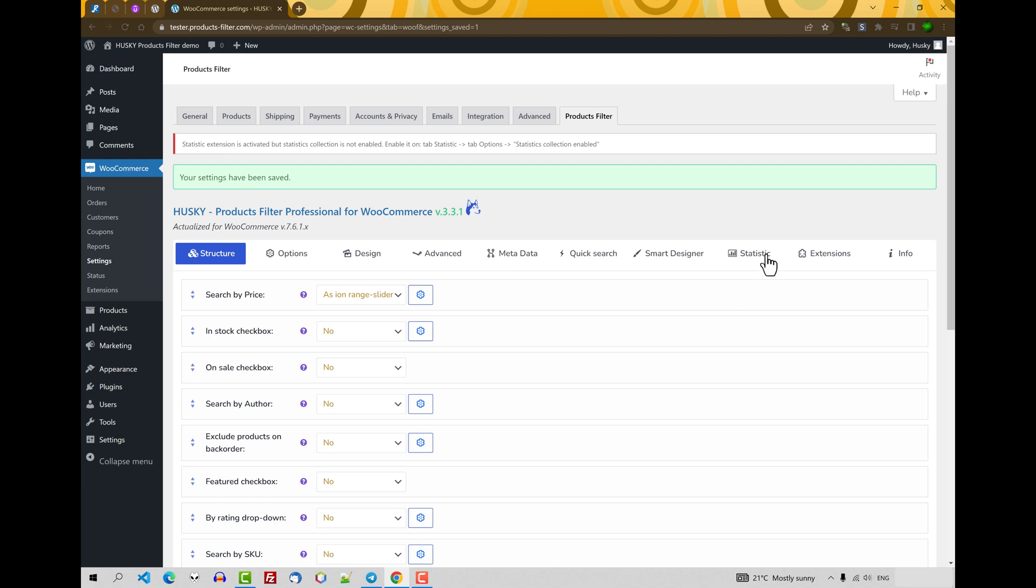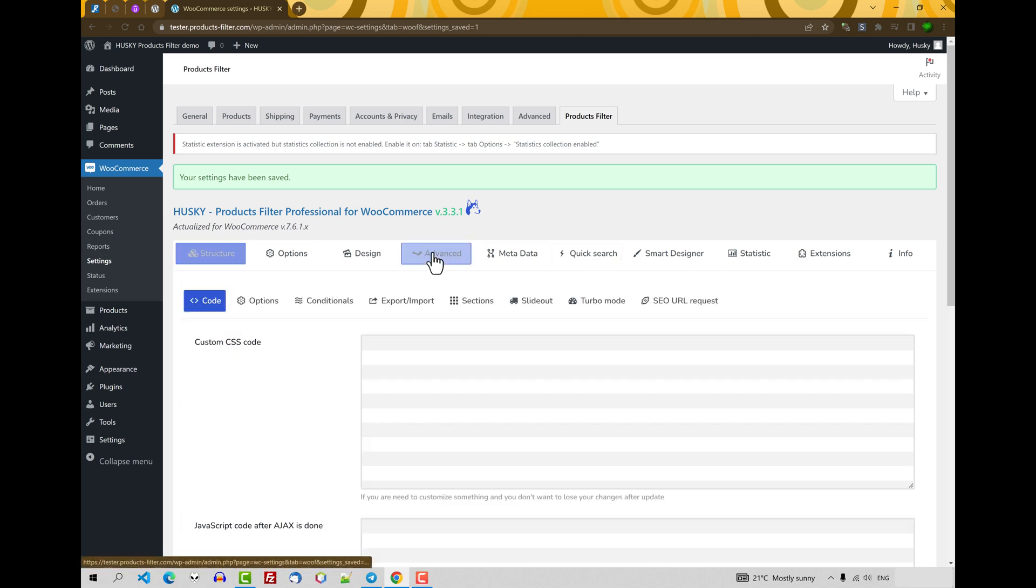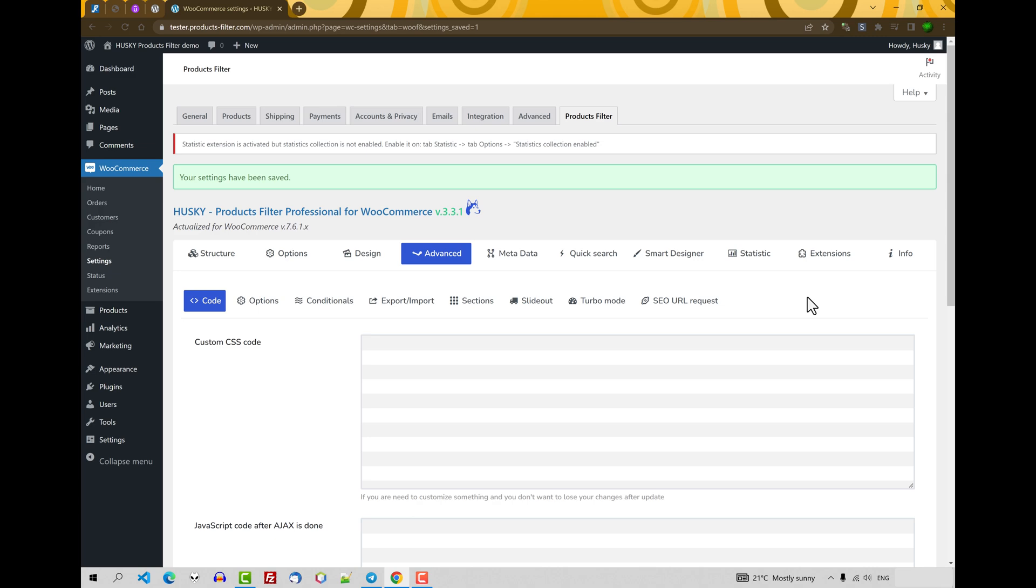After page reloading you'll see that there are more tabs in the Husky panel. Also more tabs you will see in the Advanced tab. All of them will be reviewed in this video or in separate videos for all extensions.